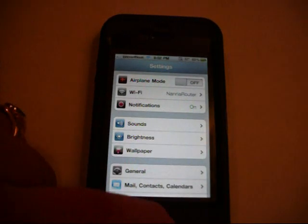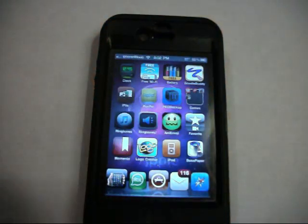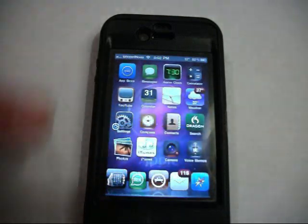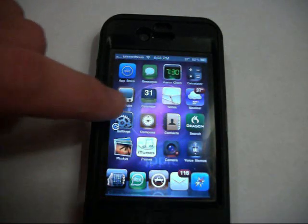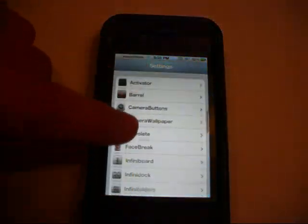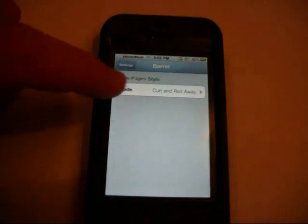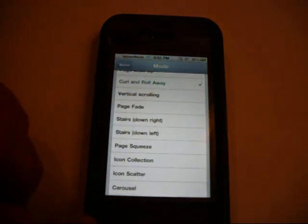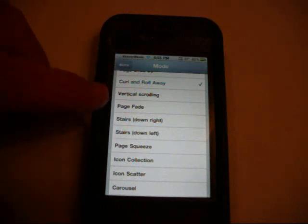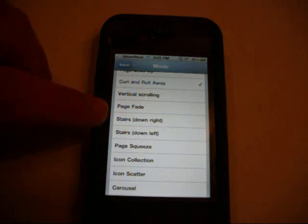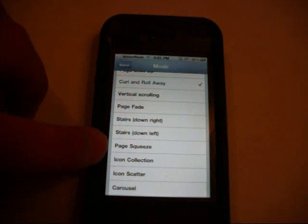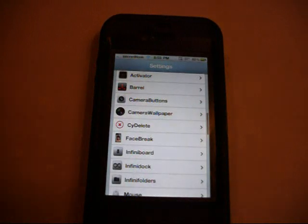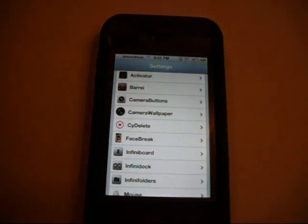Alright. Next, if you've seen how my icons are moving, you can simply set that to different ways. That's called Barrel. And it's in the settings menu also. And right here's Barrel. And you can set it to all of these different ways of how the icons react. If you want them to vertically scroll, if you want them to move like stairs to the left or to the right, Page Squeeze is a good one. I like that one. But the curl is my favorite. And it's just simply a matter of individual preference.